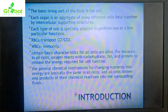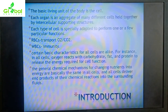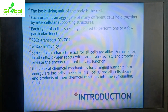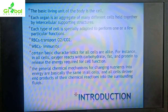Certain basic characteristics are common to all cells. In all cells, oxygen reacts with carbohydrate, fat, and protein to release the energy required for cell function. The general chemical mechanisms for changing nutrients into energy are basically the same in all cells. All cells deliver end products of their chemical reactions into the surrounding fluids.